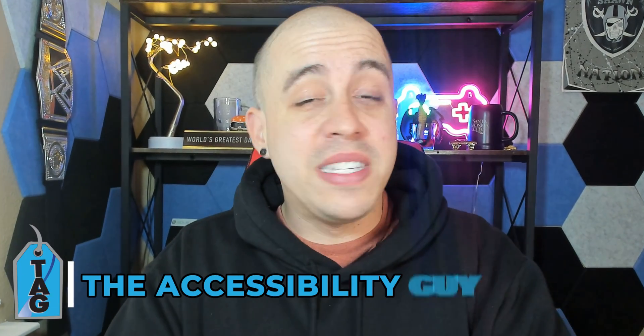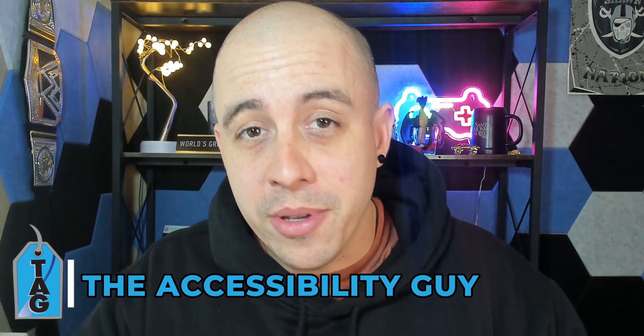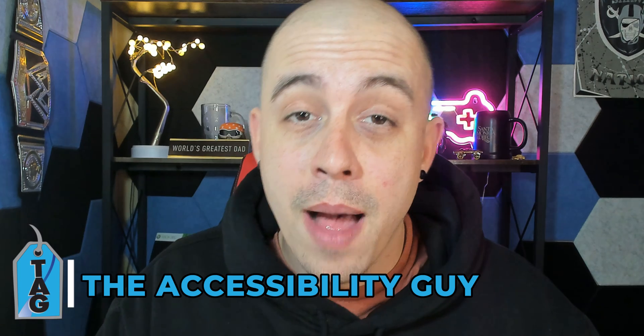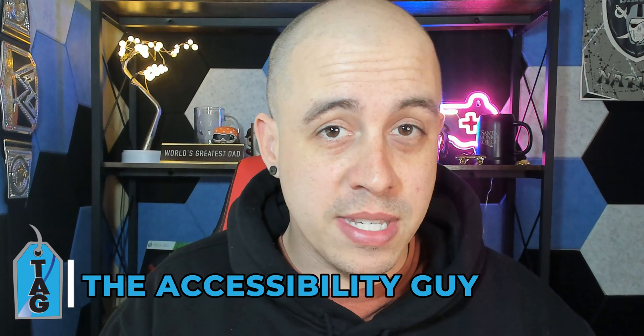Welcome to the Accessibility Guy channel. My name is Sean Jordison and let's jump right in.